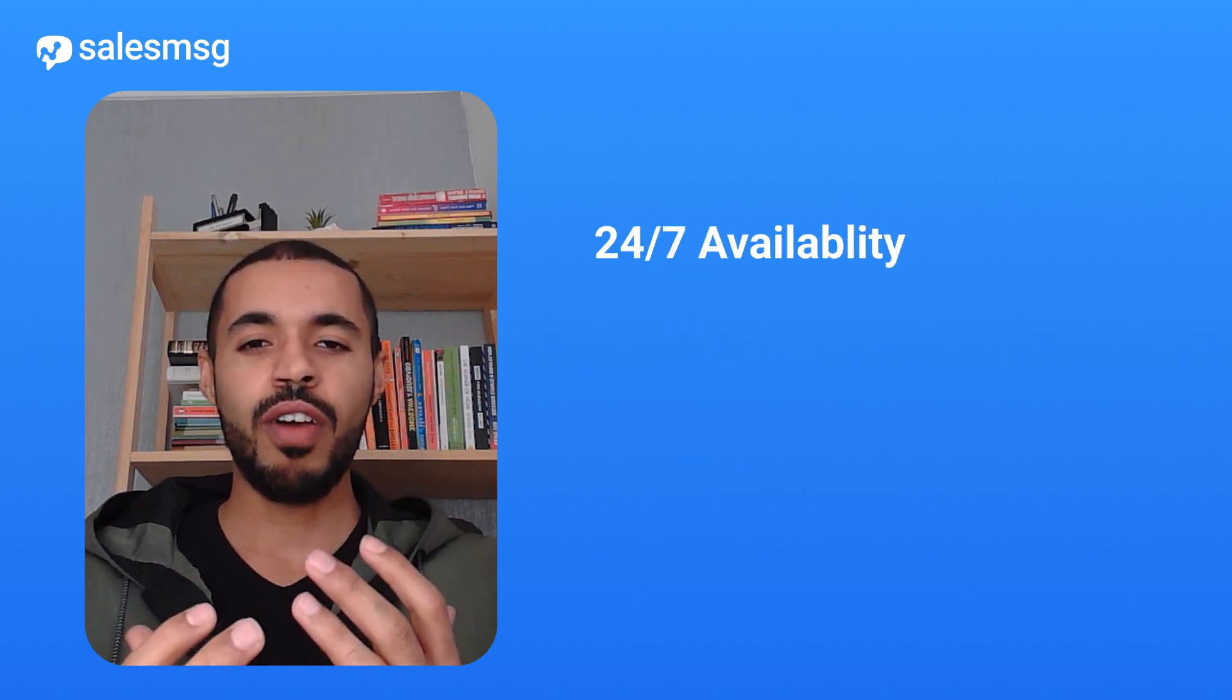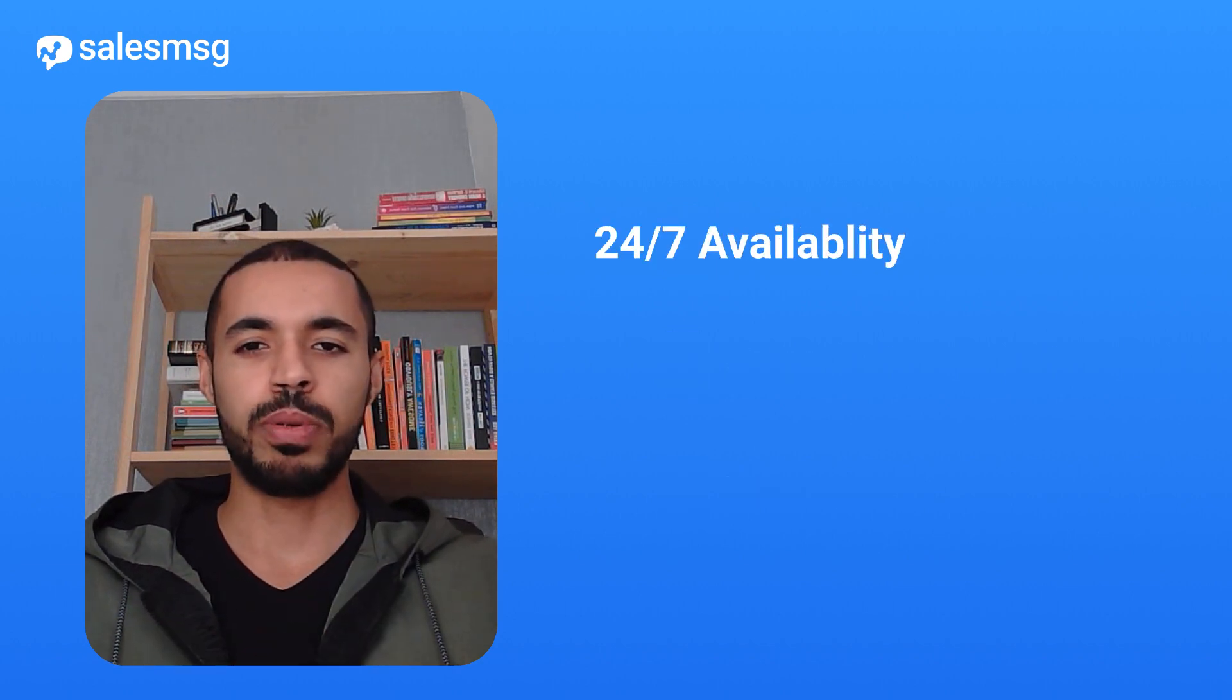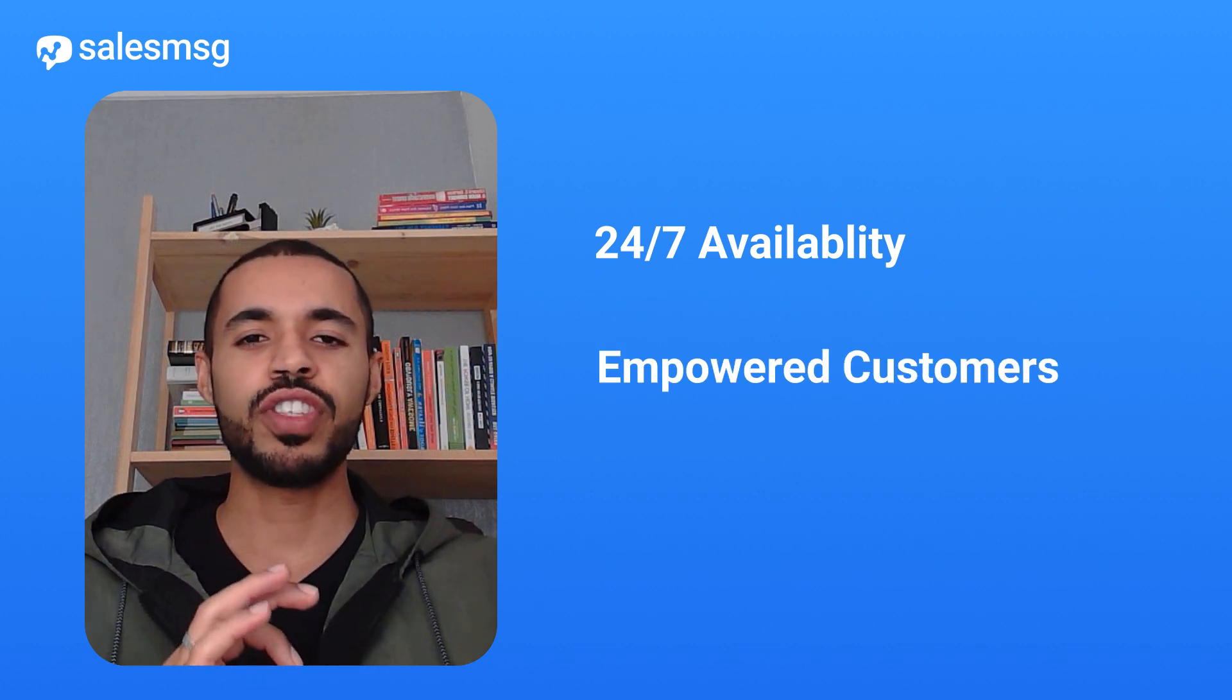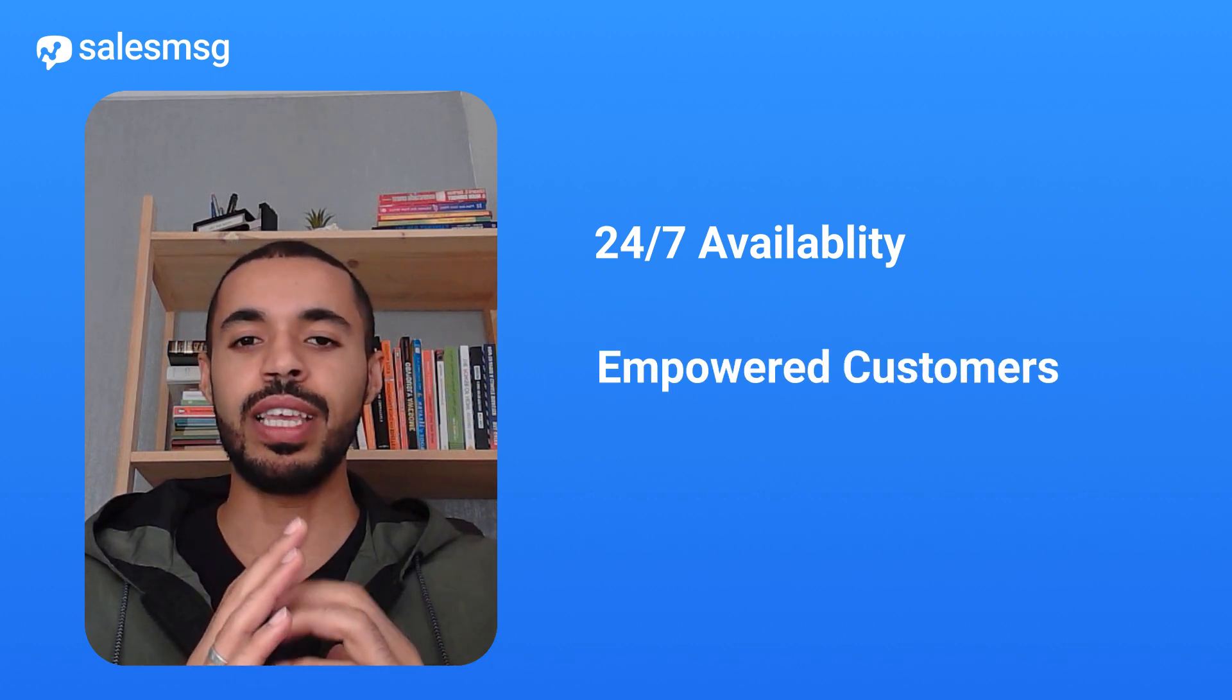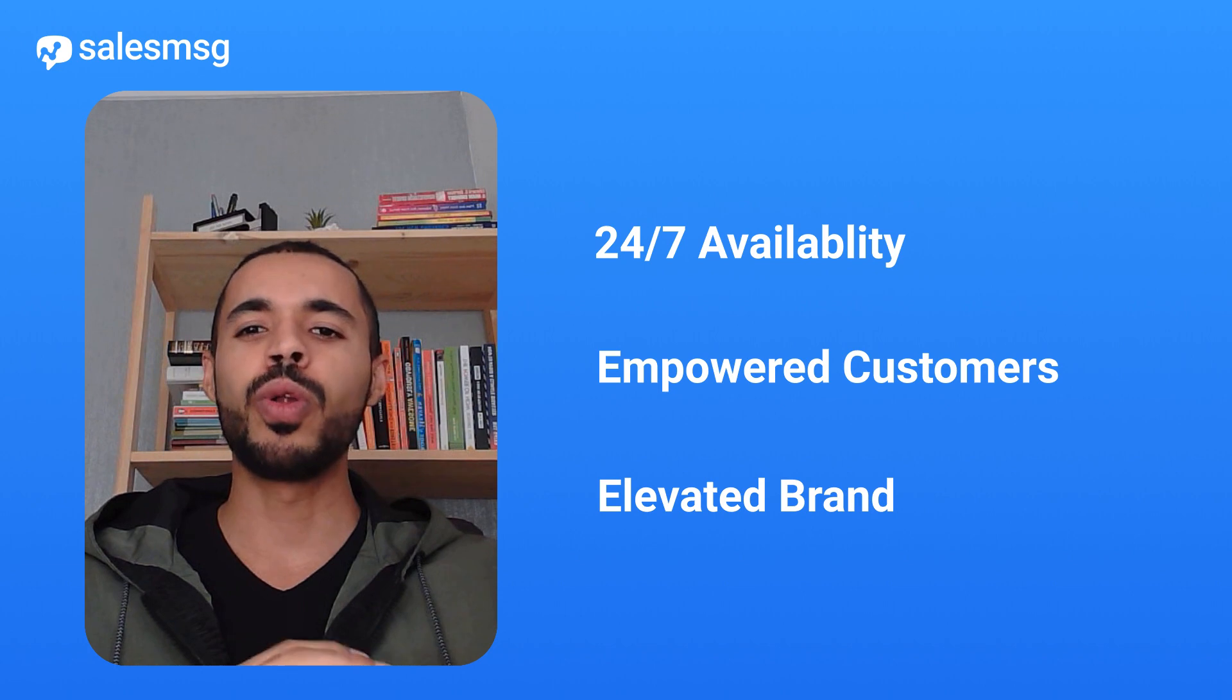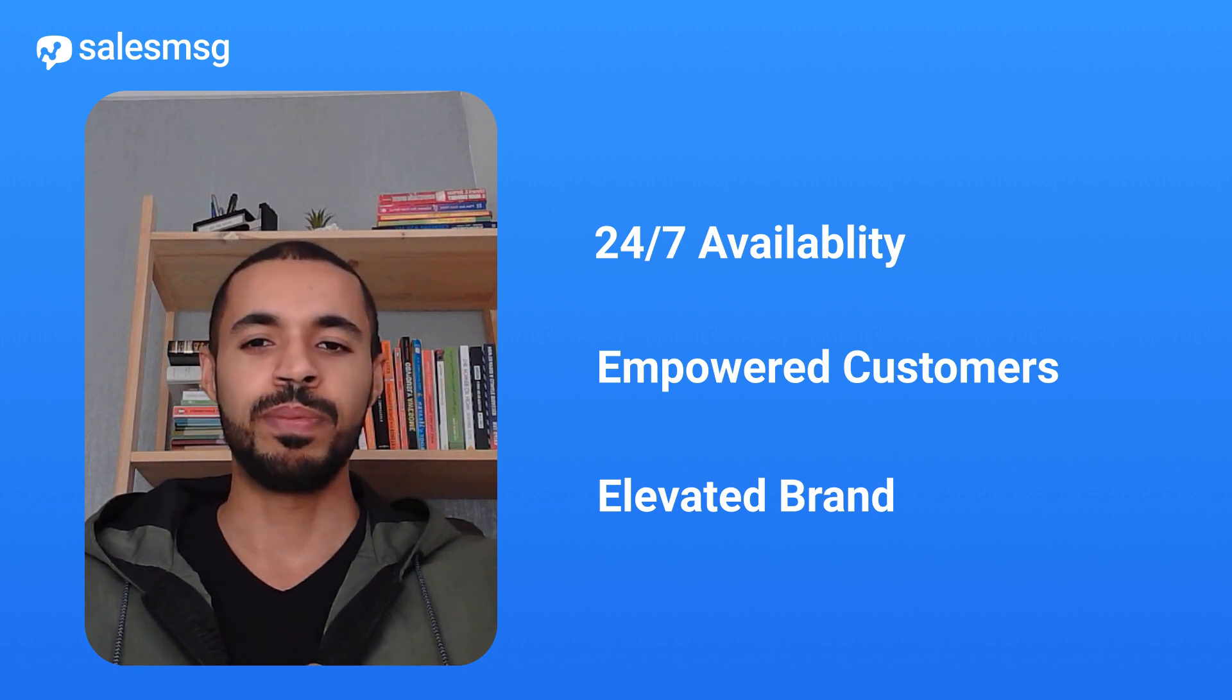With IVR, you can offer your customers round-the-clock support options, empower them with a self-serve ability to access information they seek, and elevate your brand, all without the cost of a call center.